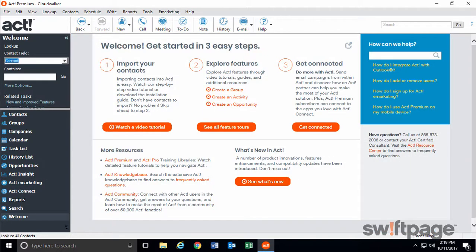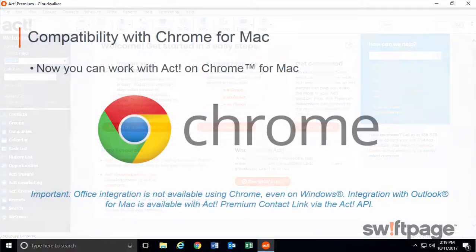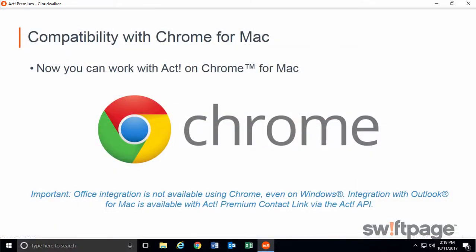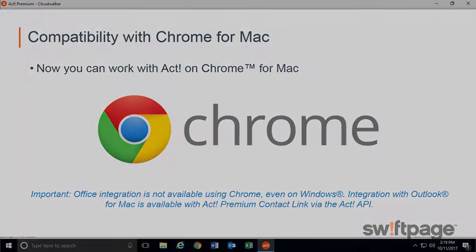Some good news for Mac users, now ACT is compatible with Chrome for Mac, a popular web browser worldwide. Keep in mind that Office integration is not available for the Chrome browser, but Chrome users can integrate with Microsoft Outlook using the ACT Premium Contact Link connection within ACT Connect.